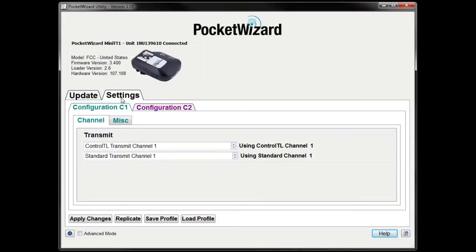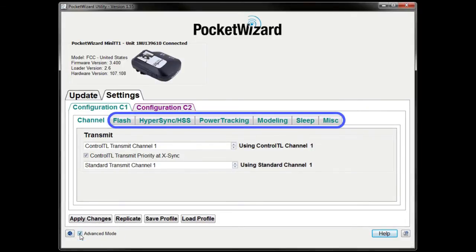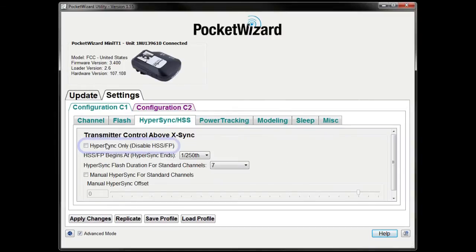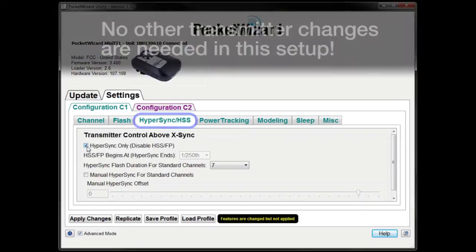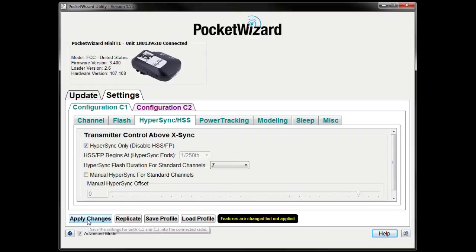You'll need to make just a few settings adjustments before using Hypersync. Click on Settings and make sure Advanced Mode is checked in the bottom left corner. Checking this box exposes additional tabs for custom configuration, but we'll only need to change a few things for Hypersync. Now navigate to the Hypersync/HSS tab and click the checkbox to enable Hypersync only. This setting will help Hypersync produce consistent, optimized results with your camera. Remember to click Apply Changes.